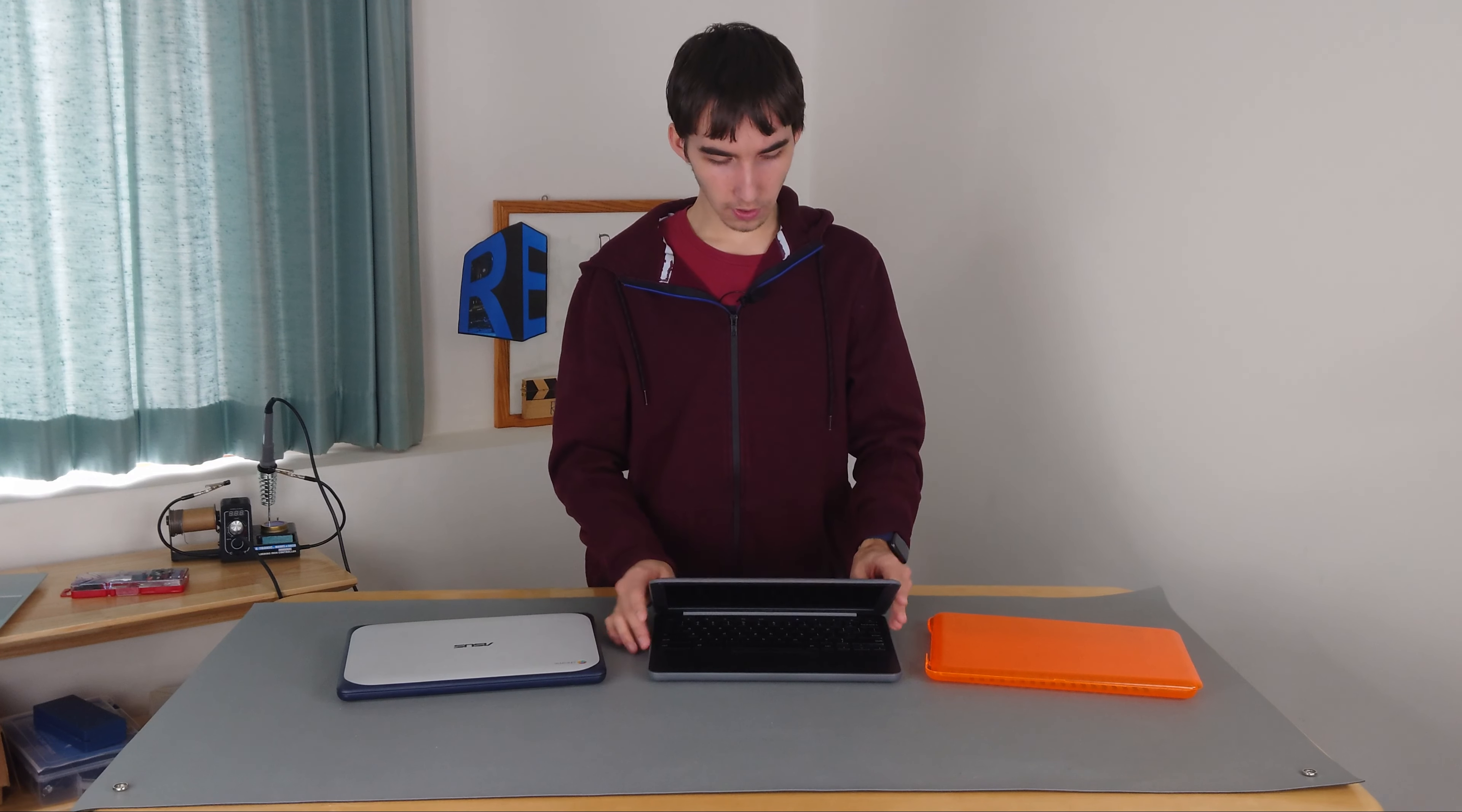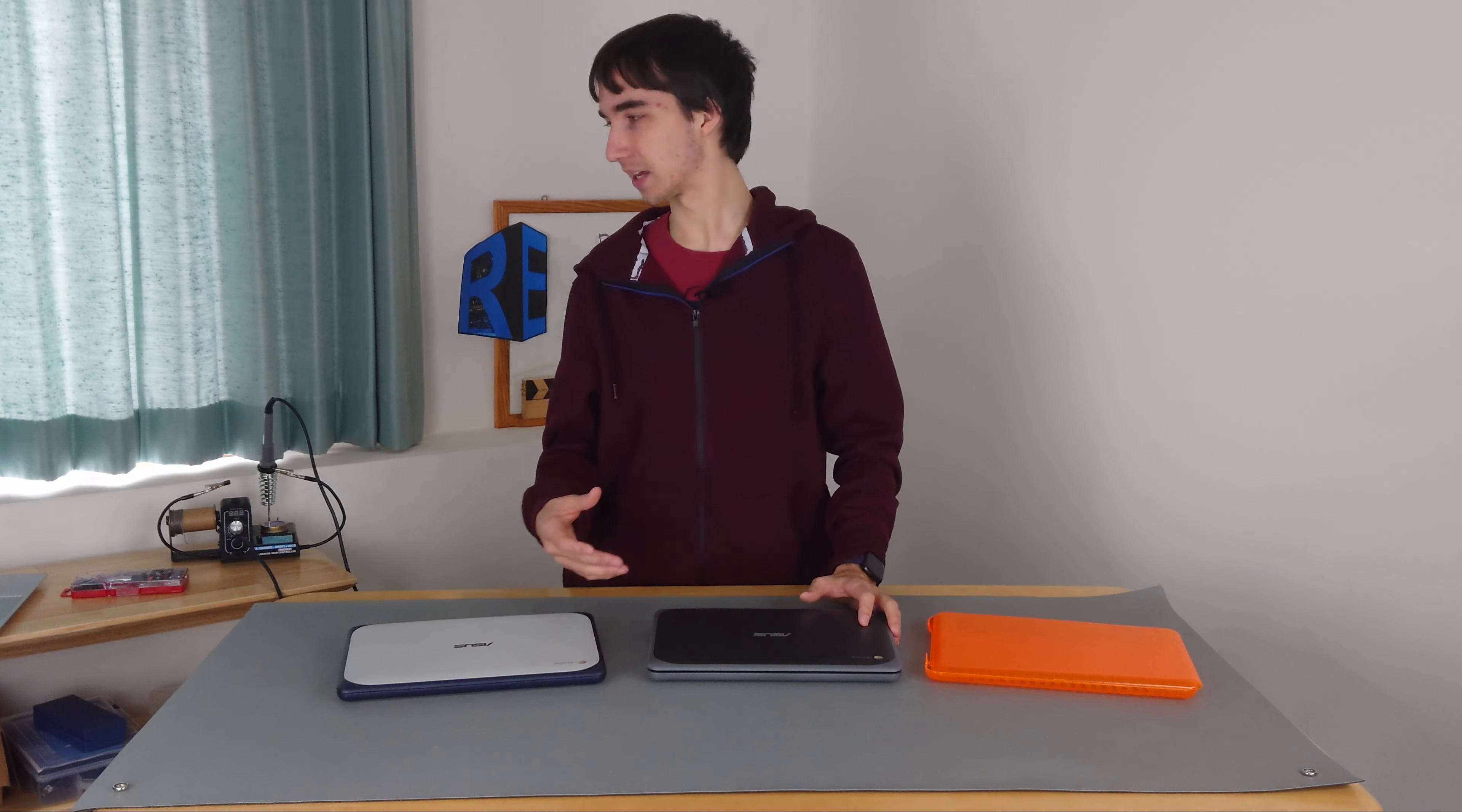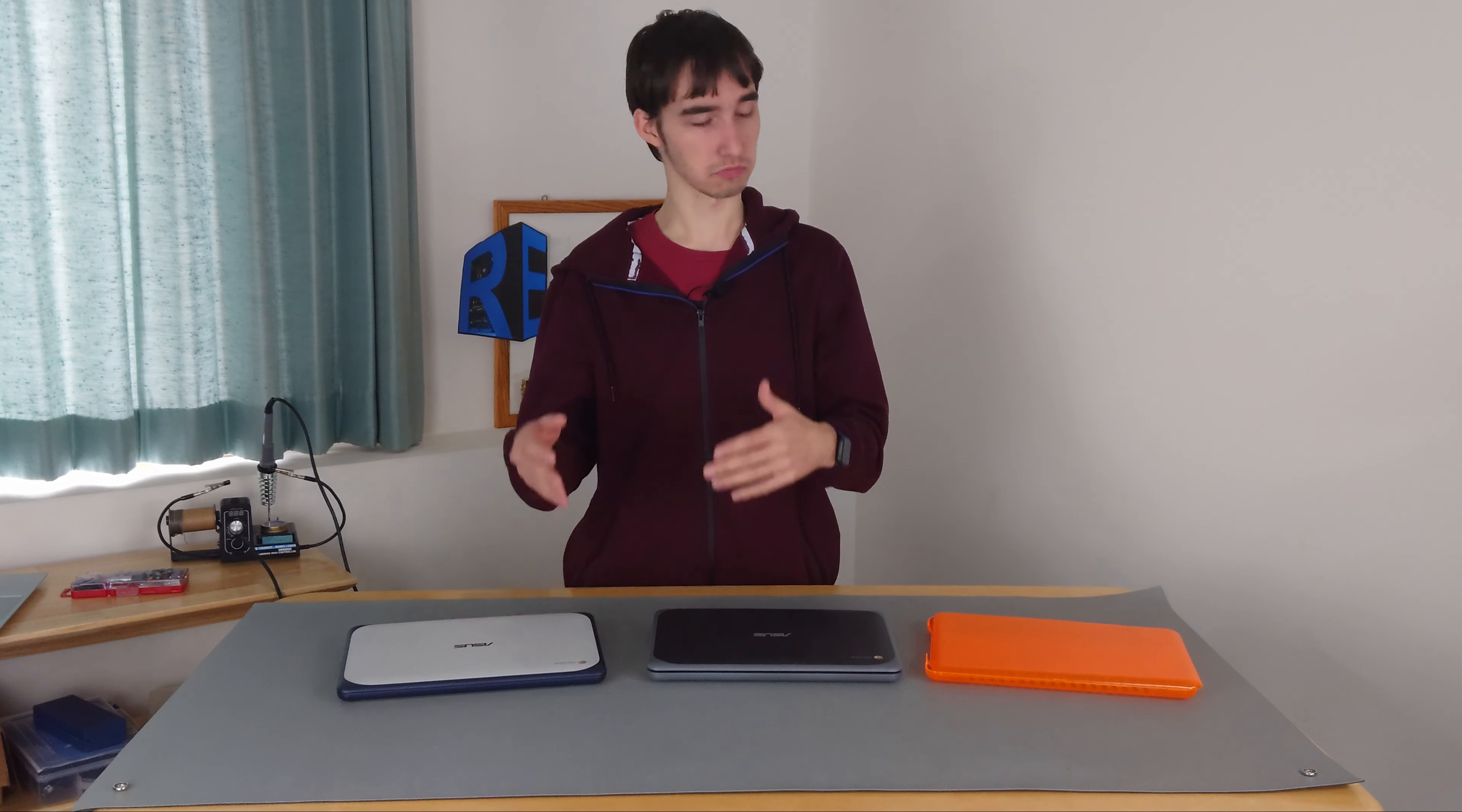So these Chromebooks here have a 1.6 gigahertz Intel Celeron processor. They've also got 4 gigs of RAM, just like our other one, and 16 gigs of storage, just like our previous Asus.